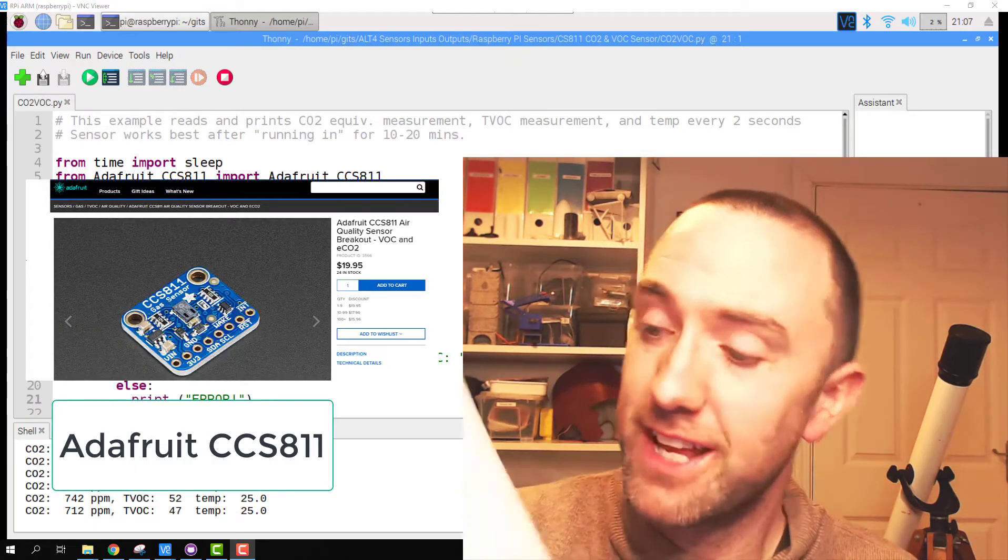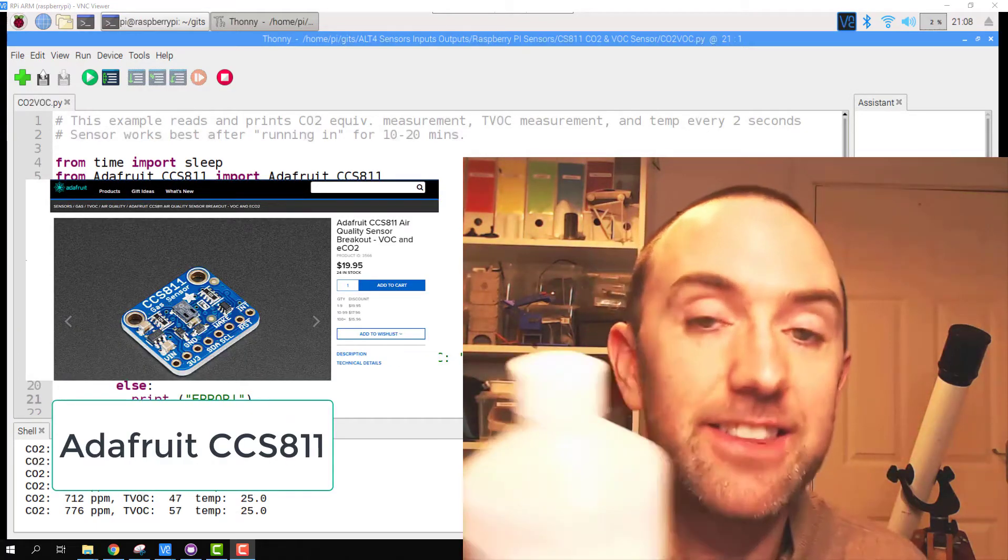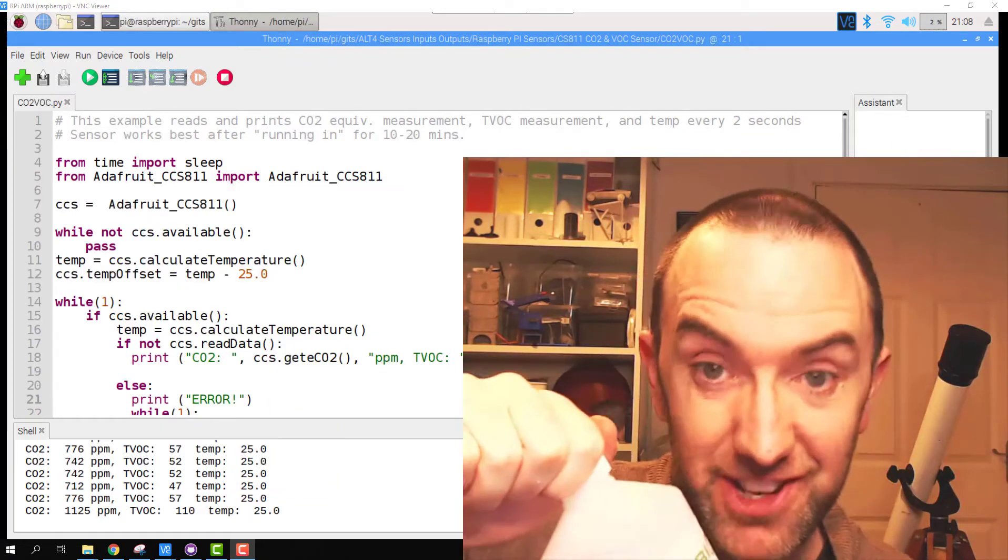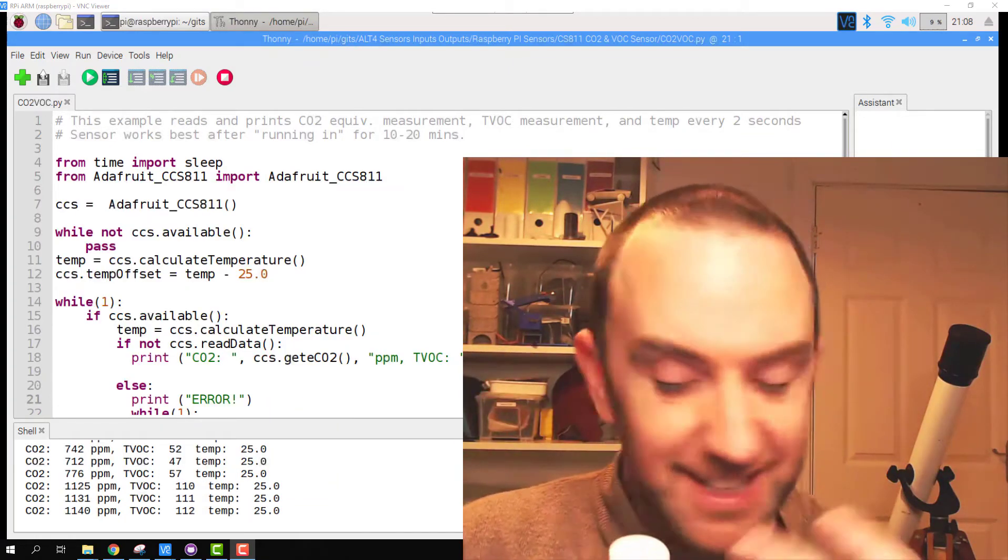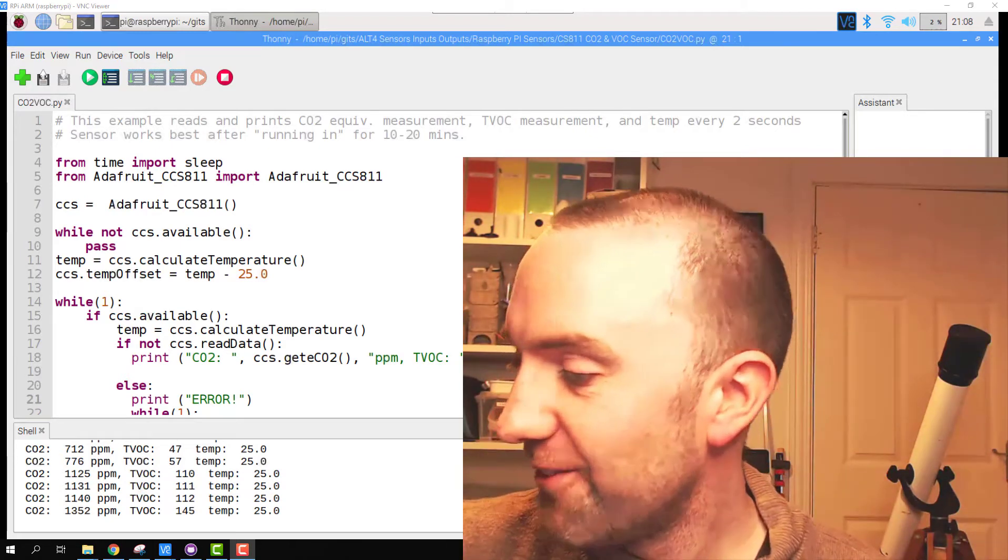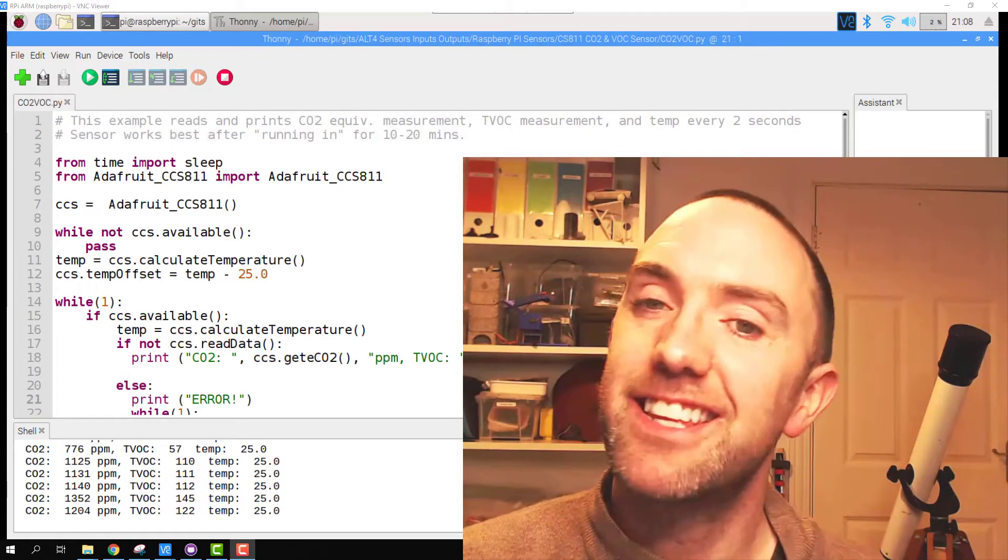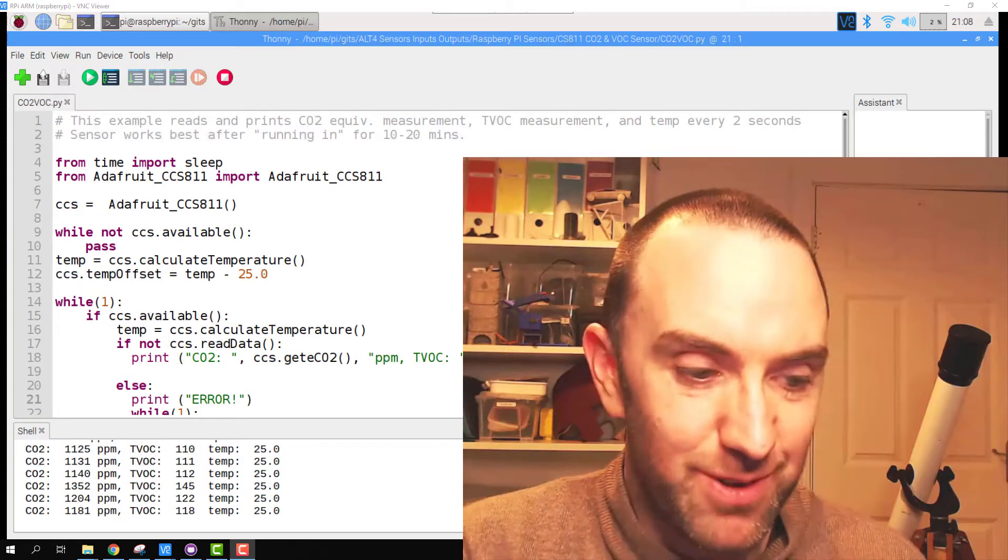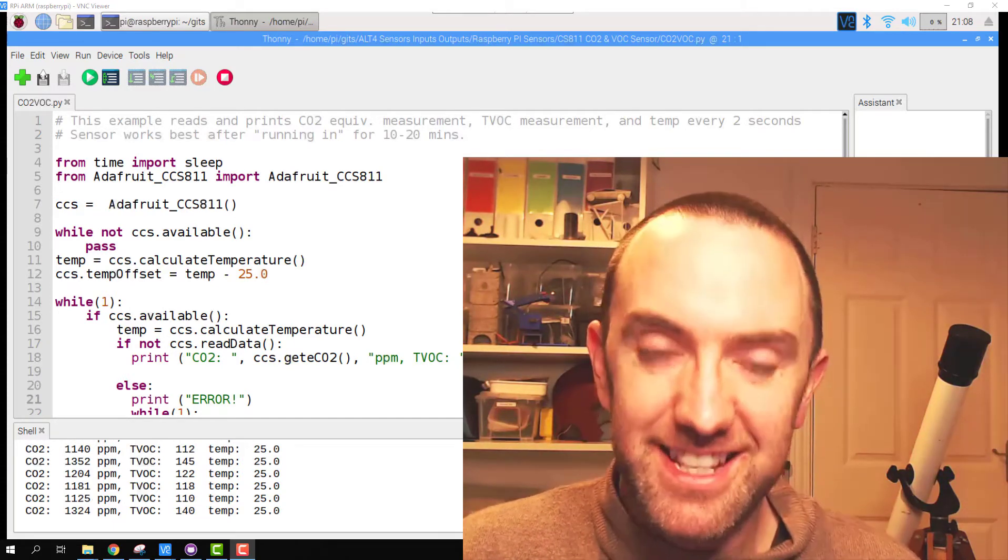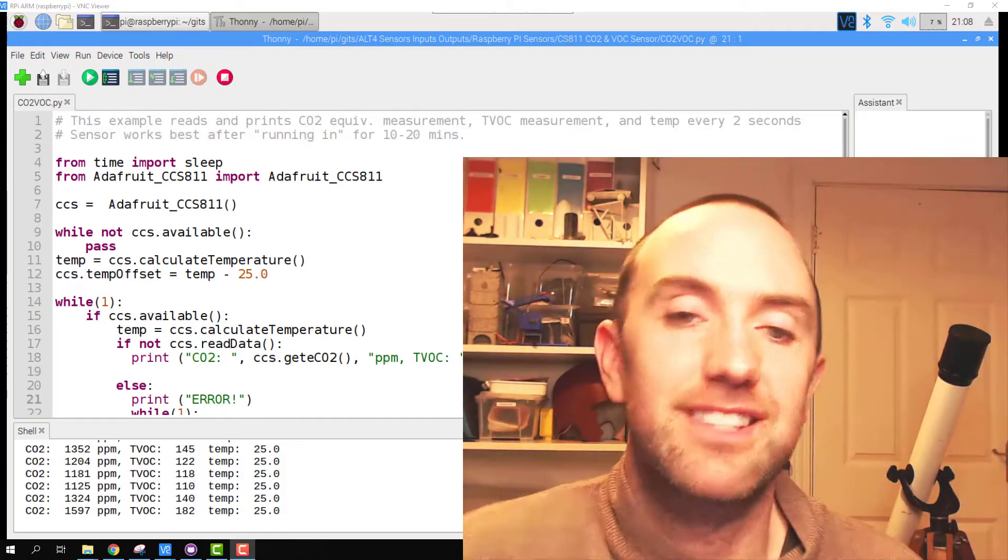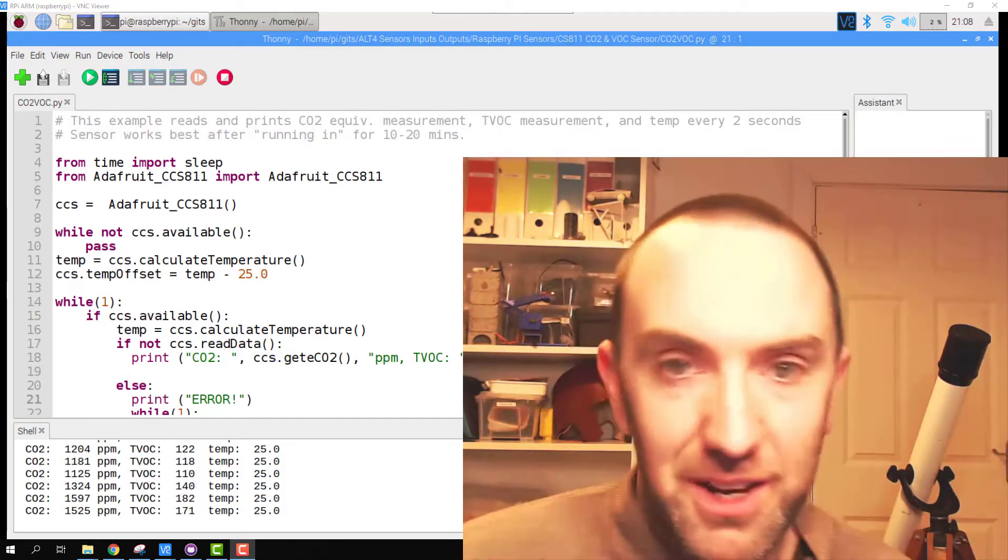This sensor was able to pick up the alcohol in this bottle even though it's locked tight. I can't smell anything off it, but it has an insanely sensitive probe. This is called the CCS811 and it detects